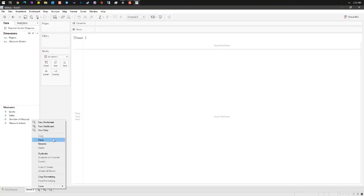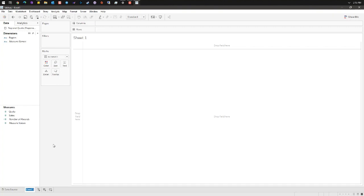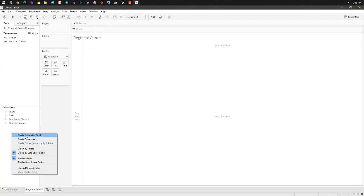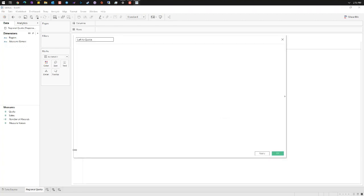Let's create a new sheet. I'm gonna rename this regional quota and we're gonna start off by creating a calculated field. We'll call it left to quota with the formula sales minus quota.